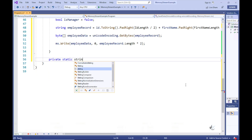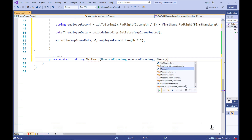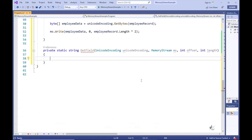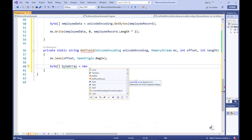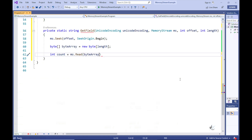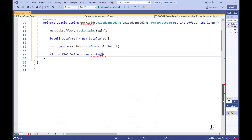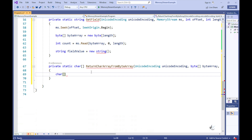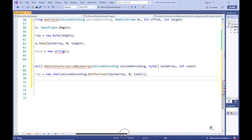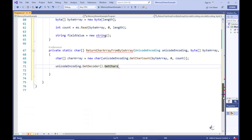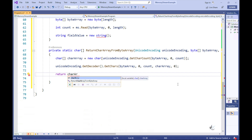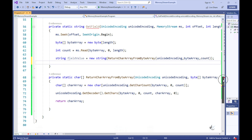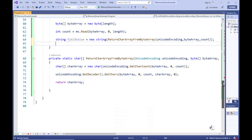Let's write a method named getField which is responsible for reading a particular field from our memory stream. We are using the Seek method on our memory stream object to point to the correct location in memory containing the value of the relevant employee field. We can then read the field's value into a byte array. We now need to convert the byte array to an array of chars, so let's write another method for this purpose — let's name it returnCharArrayFromByteArray. Let's then go back to the getField method, create a new string object, pass the returned charArray into its constructor, and return the string value to the calling code.